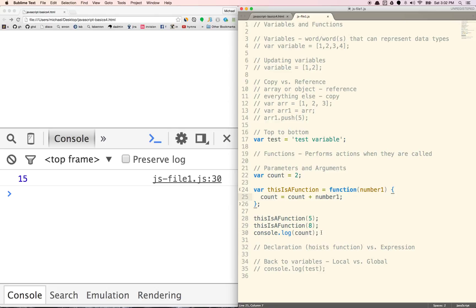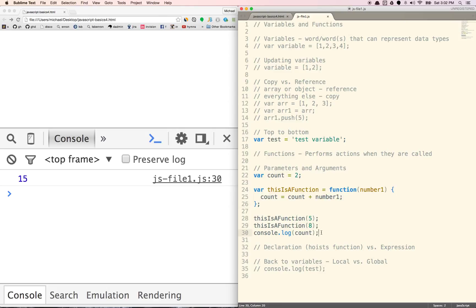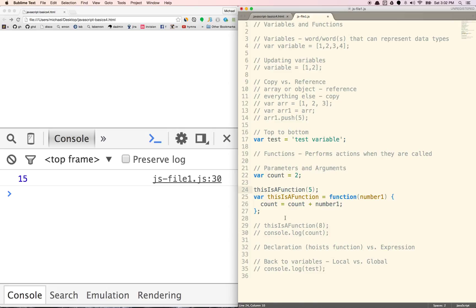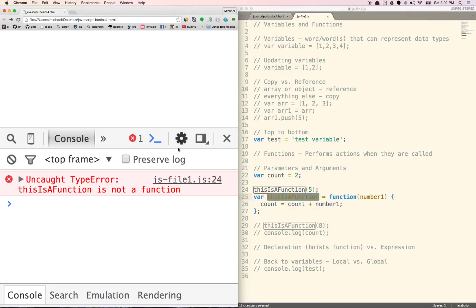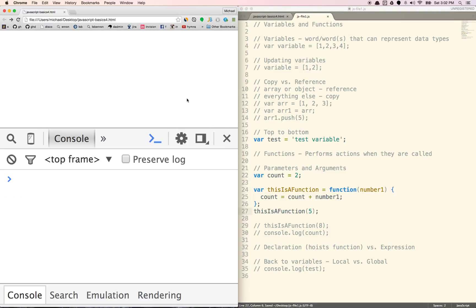Let's talk about declaration versus expression. This right here is the expression way of writing a function — you're assigning a function to a variable. We can use it anywhere below where we've defined the function, but we cannot call the function before we've declared it. If I put the call above the function definition, it's not going to work because we haven't defined the variable yet — we'll get an error that it is not a function.